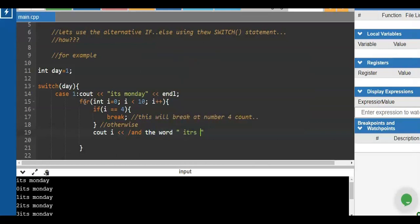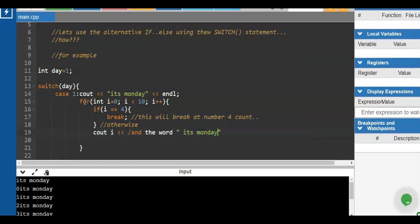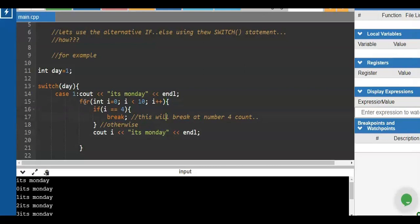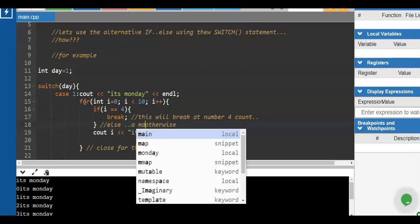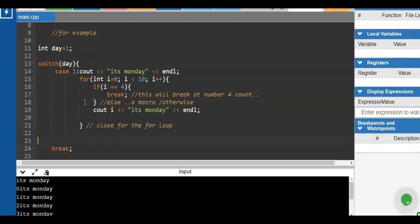The reverse of break is the continue command. If you put continue instead of break, it will count 1, 2, 3, 5, 6, 7, 8, 9, 10 — skipping 4. Just modify the break command to a continue command. This combination of statements shows the purpose of C++ — you can nest statements inside other statements and inside functions. The condition here is: if i equals 4 it will break; otherwise the statement closes with a close brace, then prints 'it's Monday'.